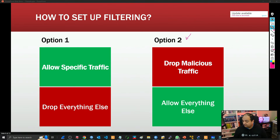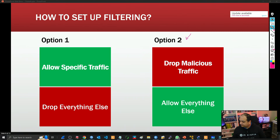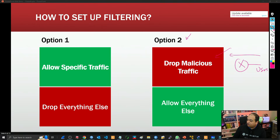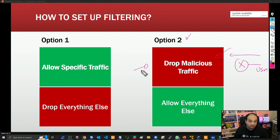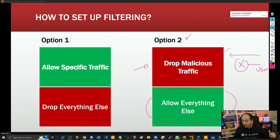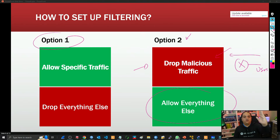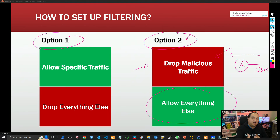For strategy two — dropping malicious traffic and allowing everything else — this commonly applies to traffic going from the inside to the outside. For example, if users behind the router are sending traffic to the internet, I can drop specific malicious traffic like TCP port 25 to stop spammers, or maintain a specific block list, and then allow everything else. These two strategies complement each other; they are not exclusive.